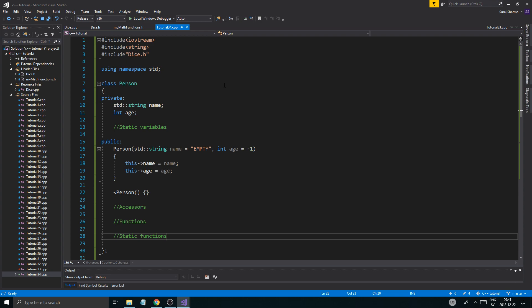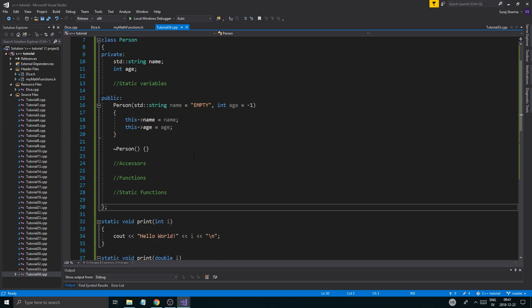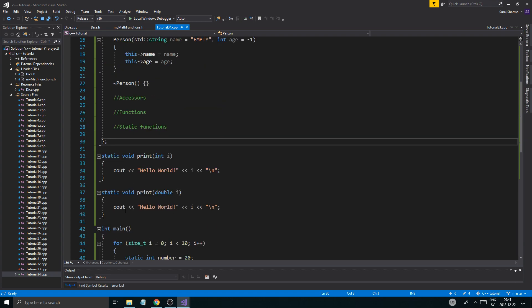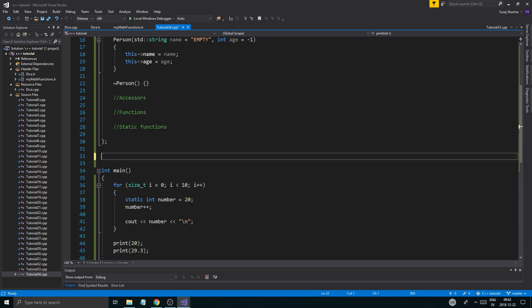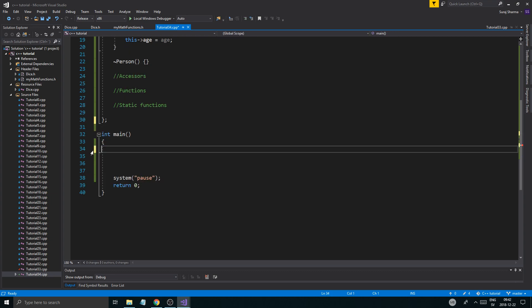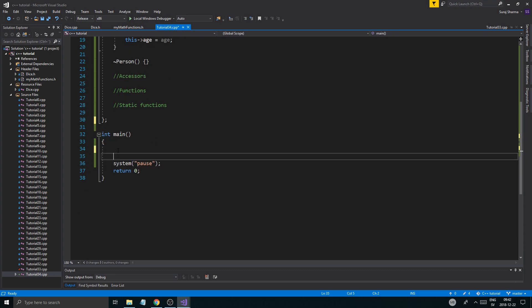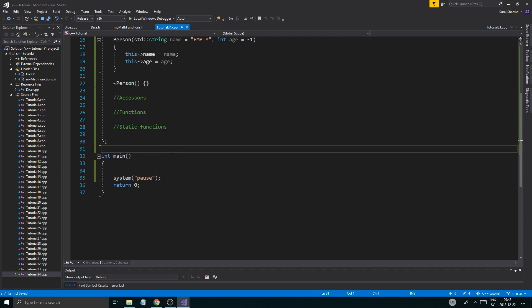So today we're going to talk about static variables and static functions, within and outside of classes. I do have a few things I tested out here, we'll create these together. I have a few things I tested out, I forgot to remove them, but that doesn't really matter.